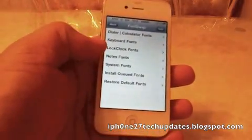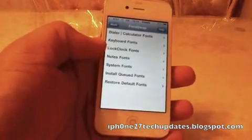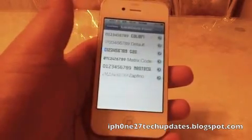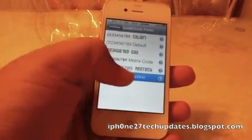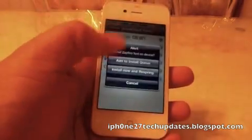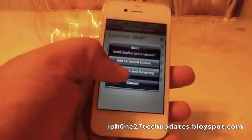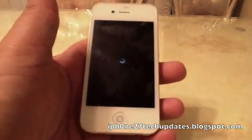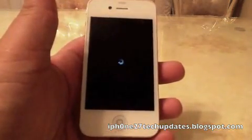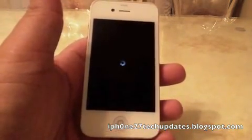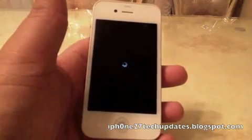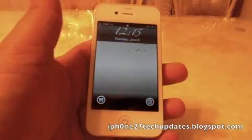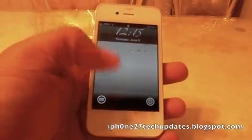You can also change the clock font. I'm going to choose it and install now. The font for the clock is now changed.